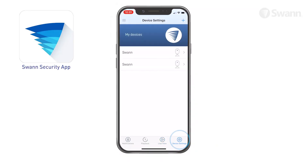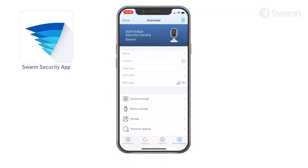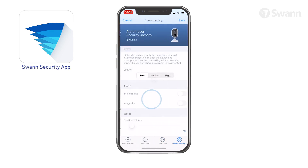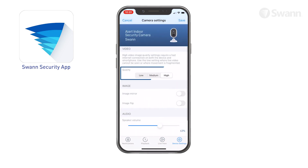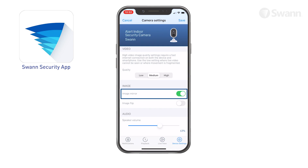Select Device Settings, then select Camera Settings. Next, select your preferred quality. Select Image Mirror to horizontally reverse the orientation of the camera's video display.